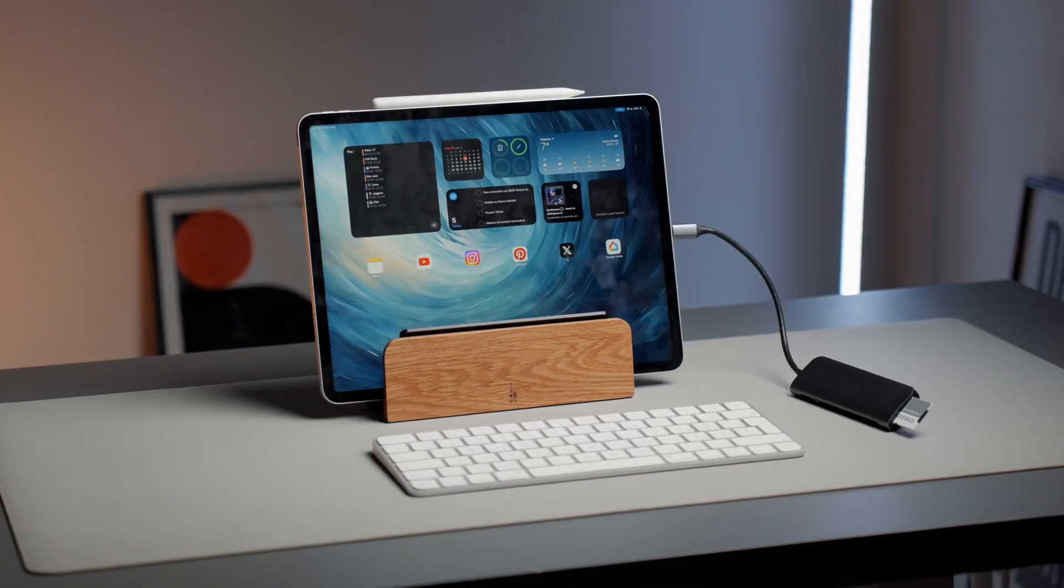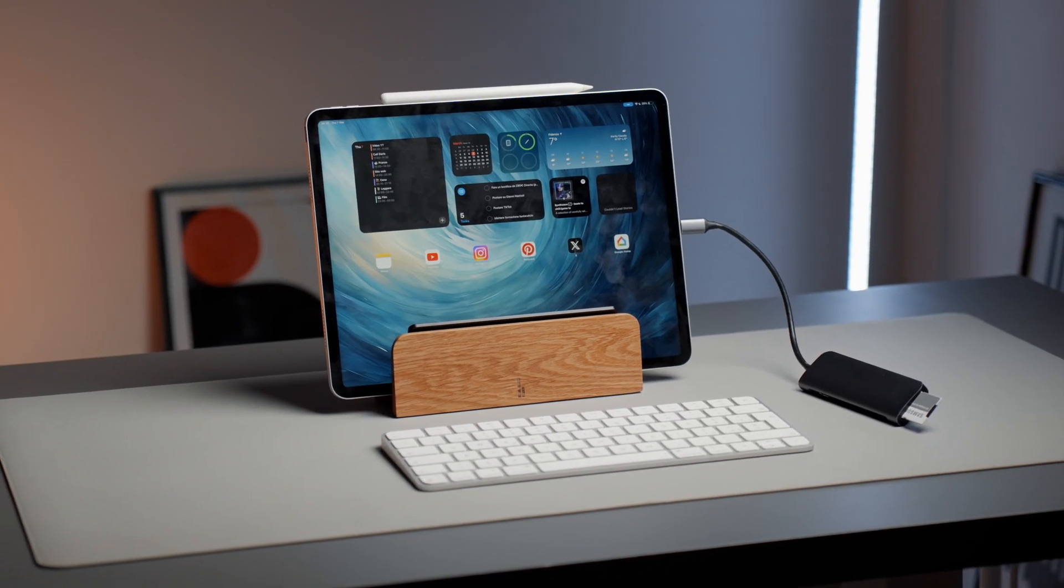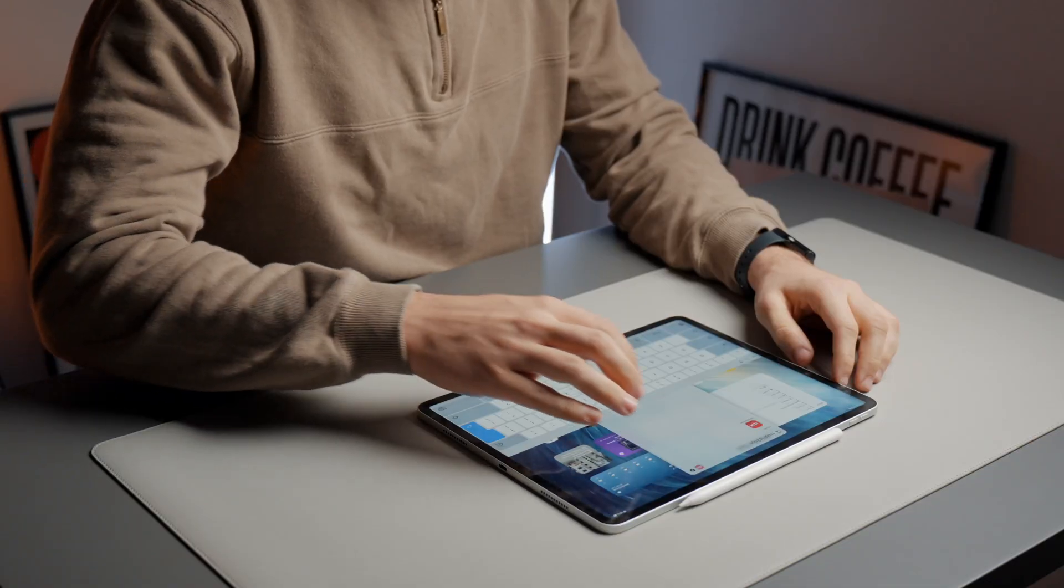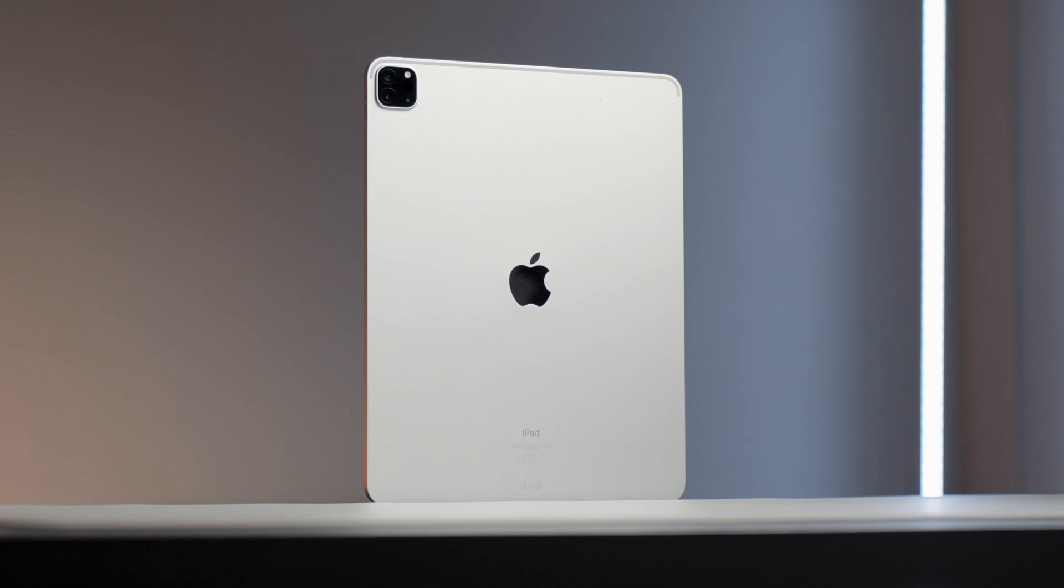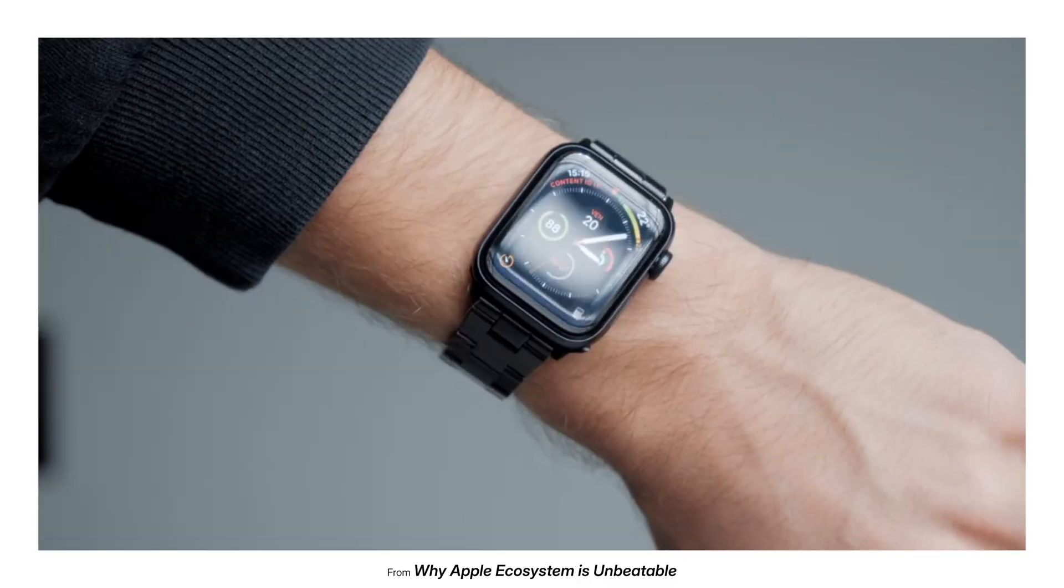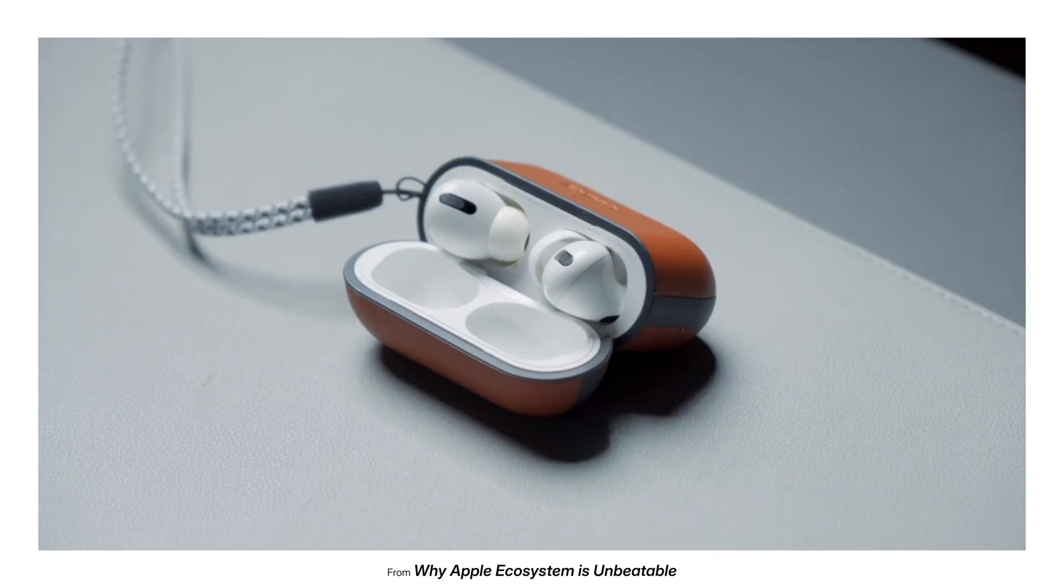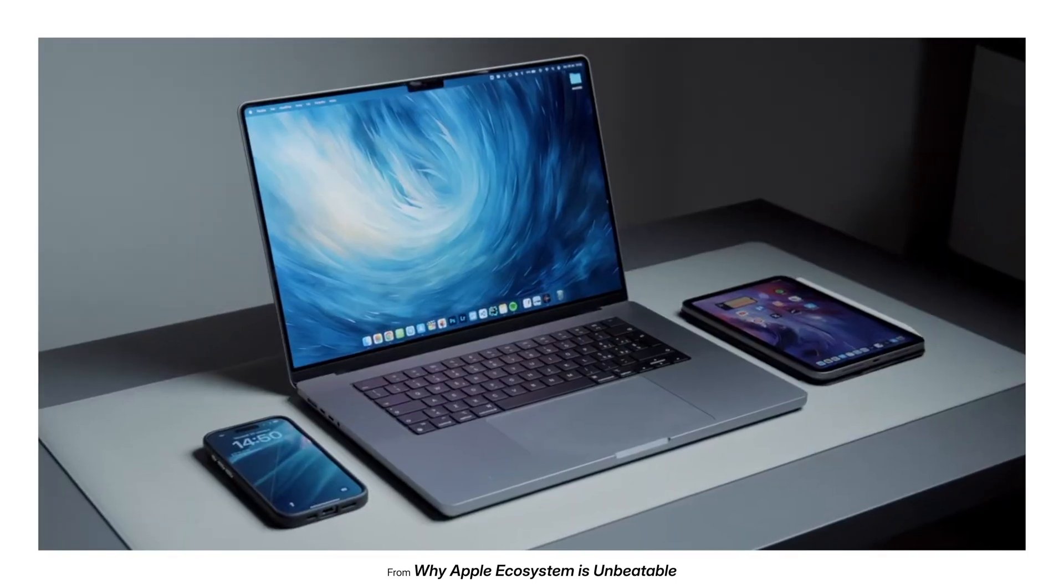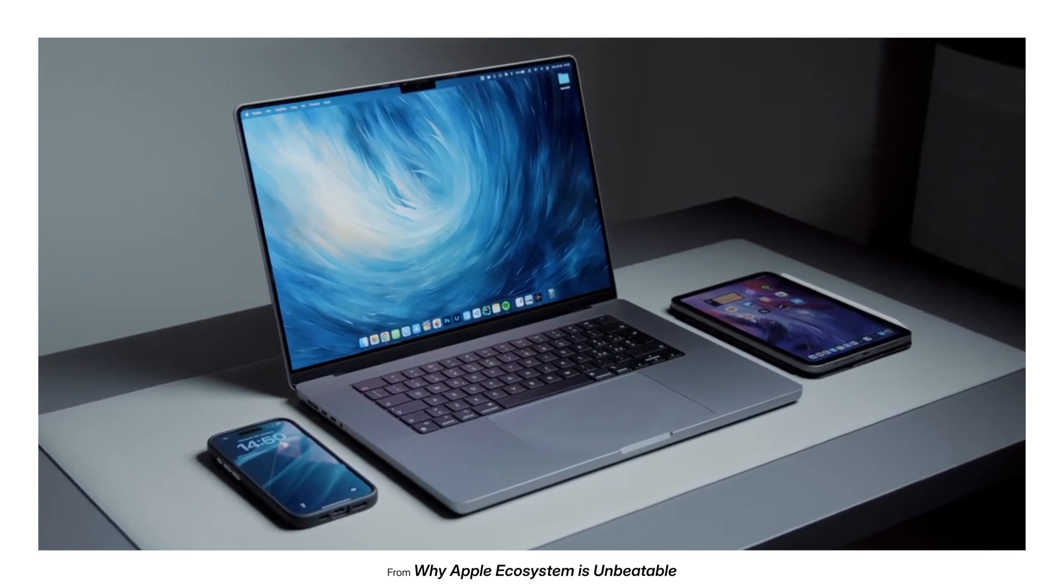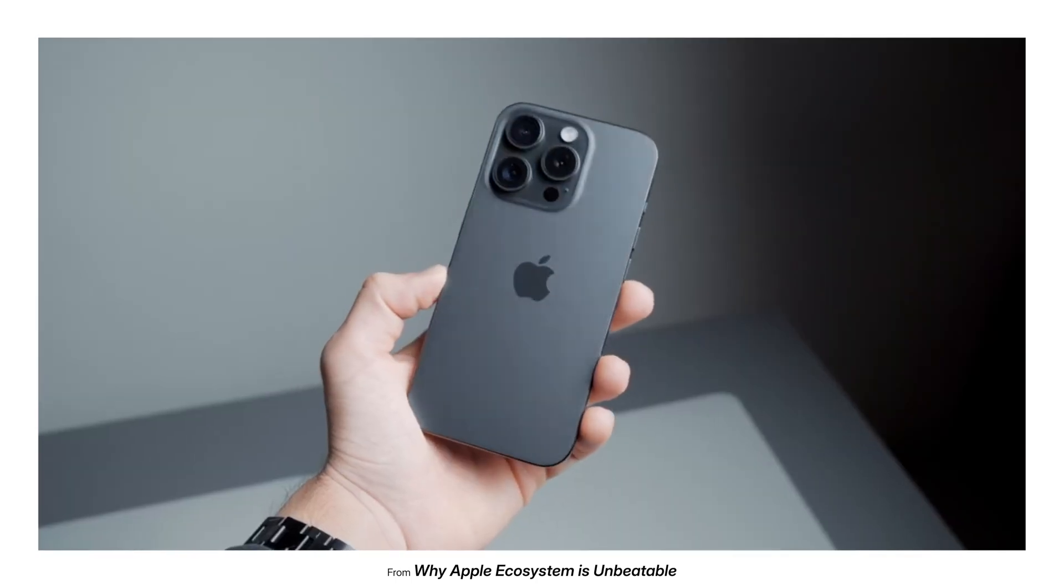Of course, talking about an iPad, we have also to explore the Apple ecosystem. And we can say that if you own an iPad, you are likely aware of the powerful synergy it shares with other Apple devices. If you are interested in learning more about the Apple ecosystem, I've created a comprehensive video explaining all the features and why I actually believe the Apple ecosystem is unbeatable. No offense, of course, to Android fans.